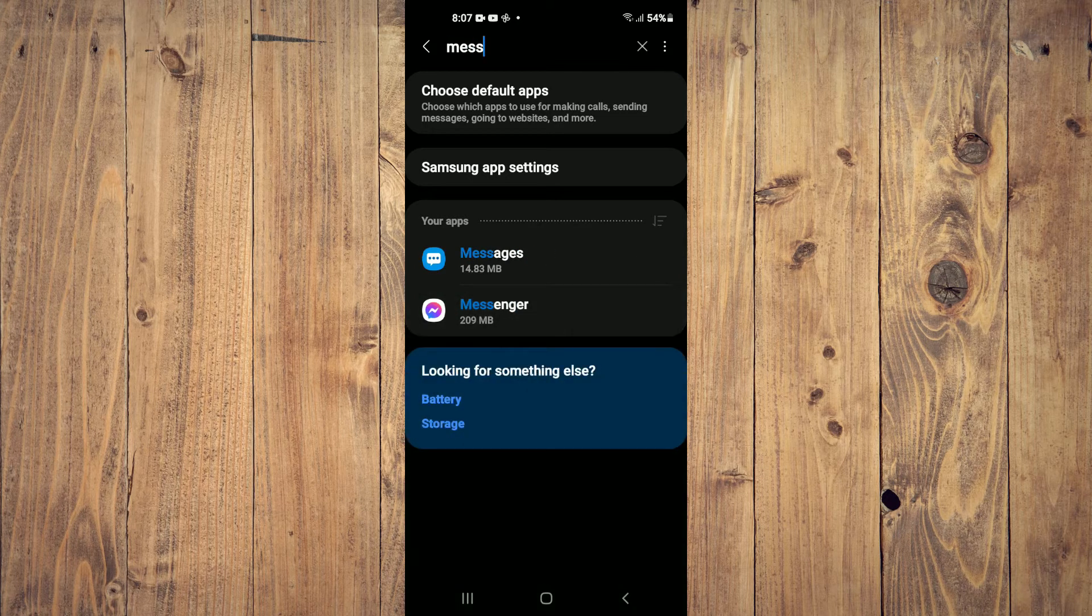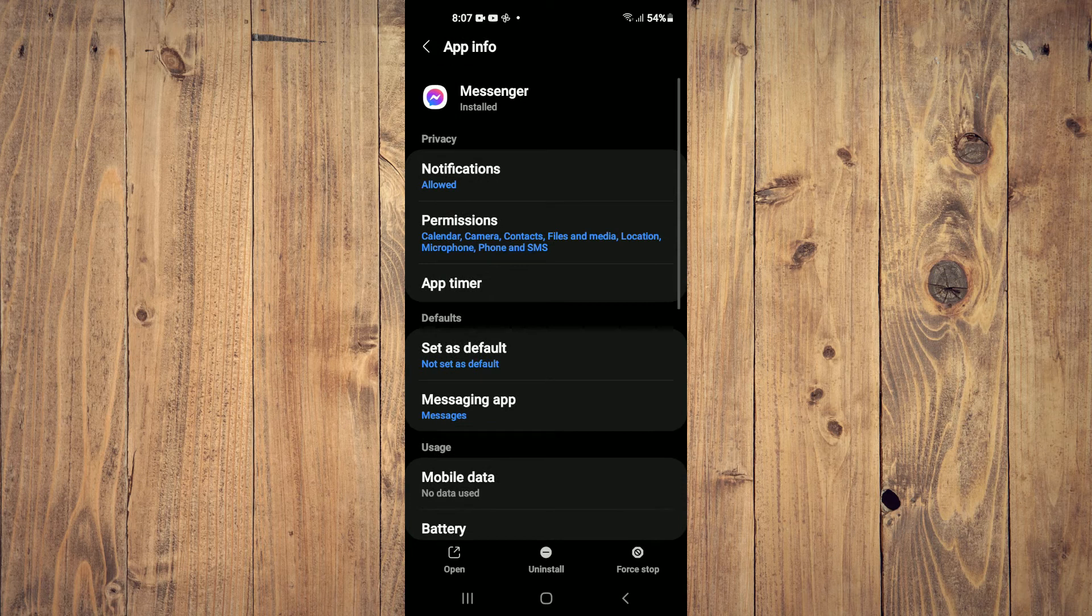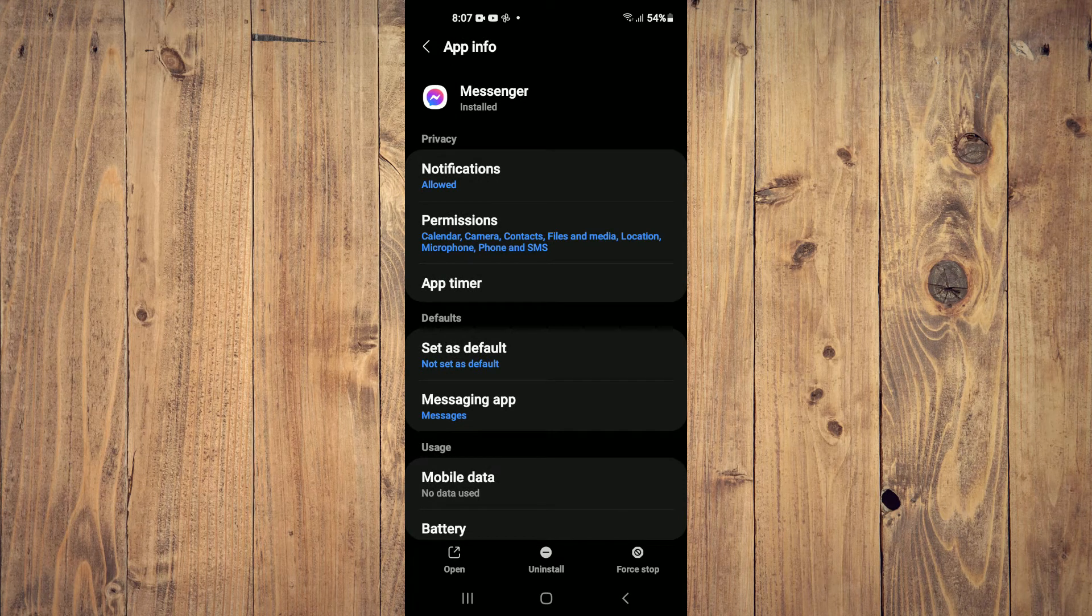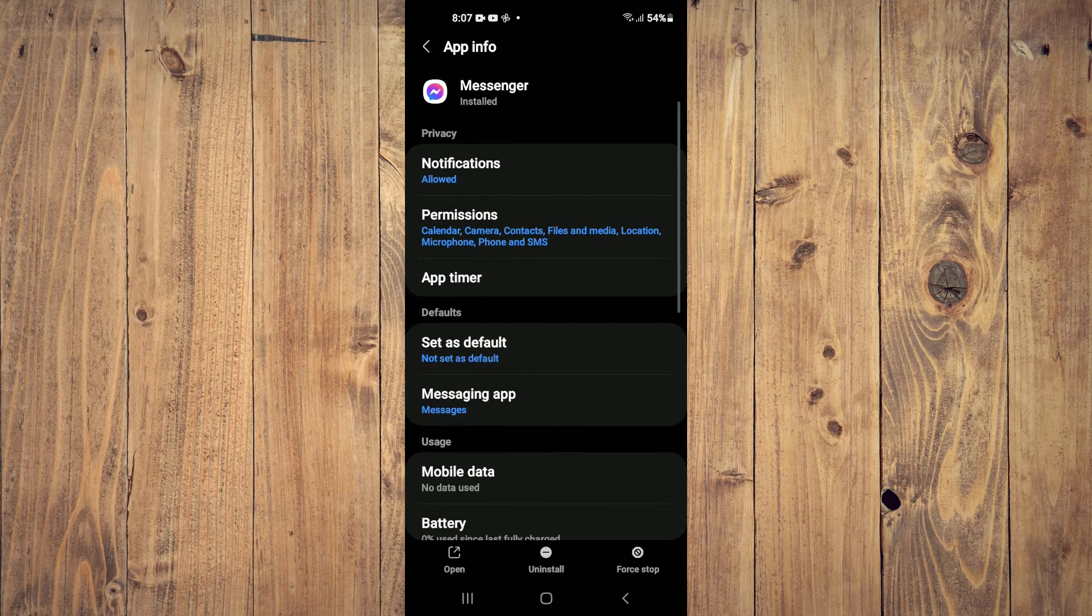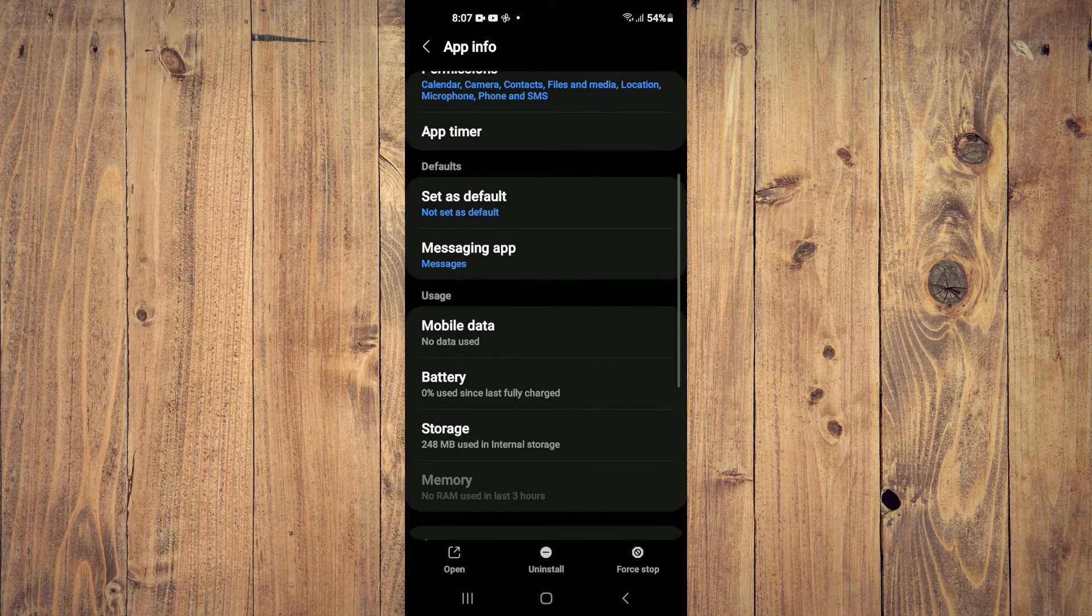Then you're going to select Messenger. Then you're going to scroll down and tap on Storage.